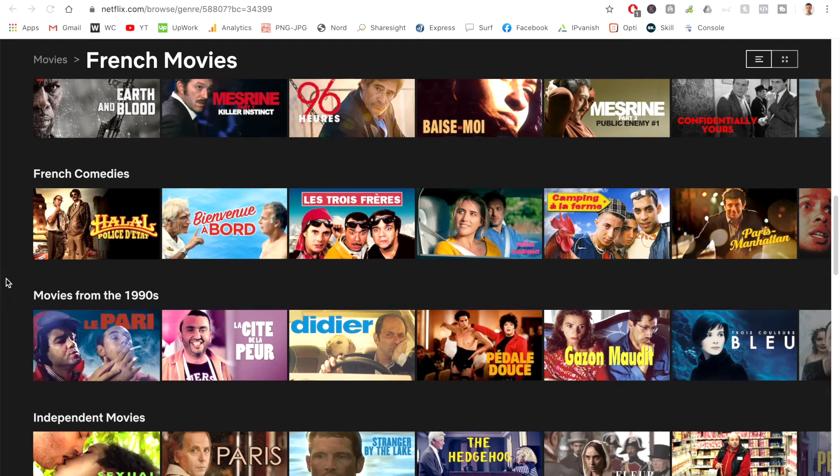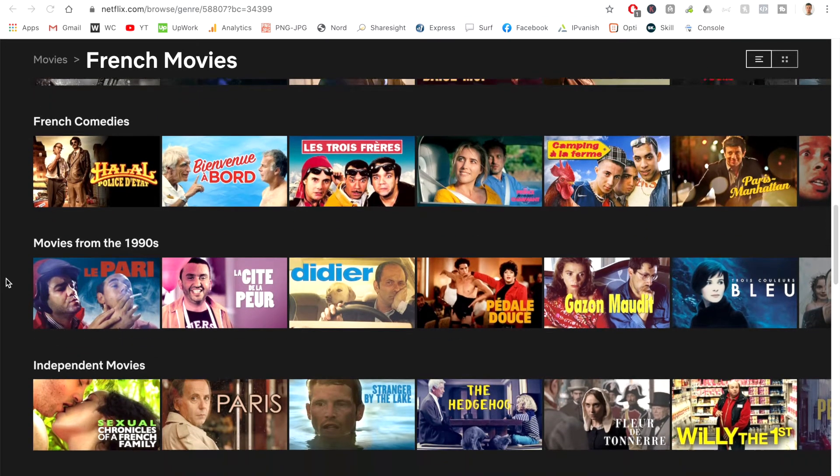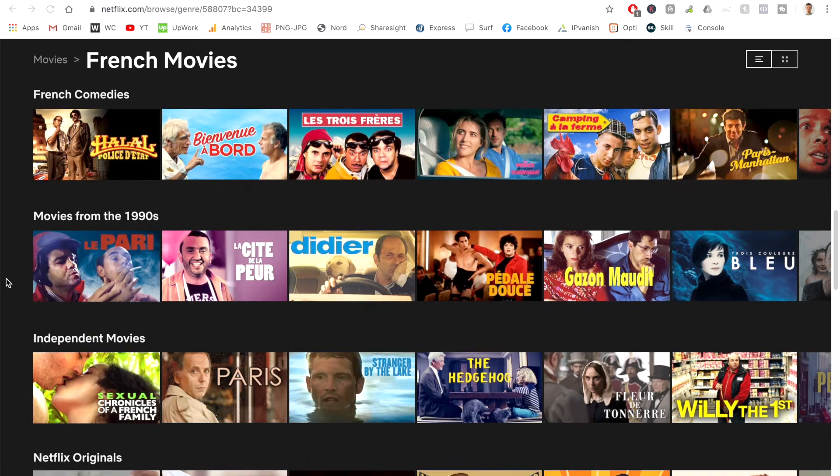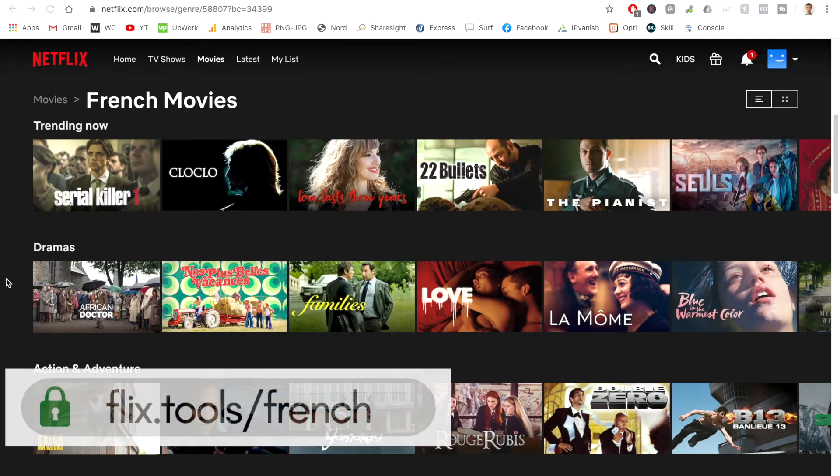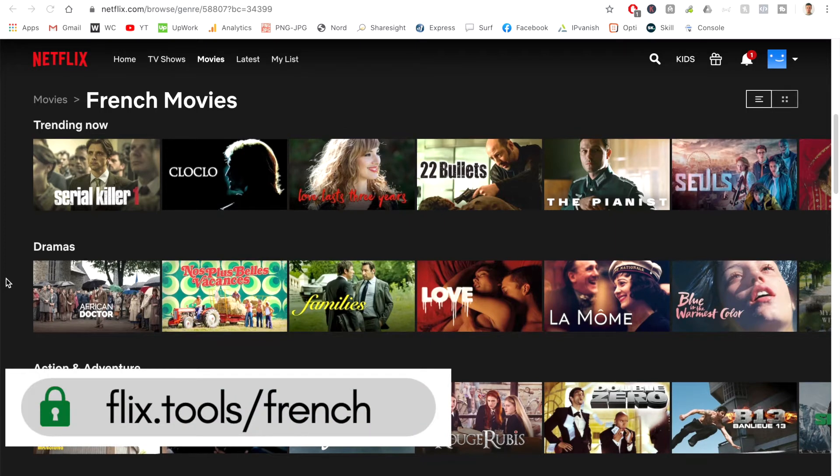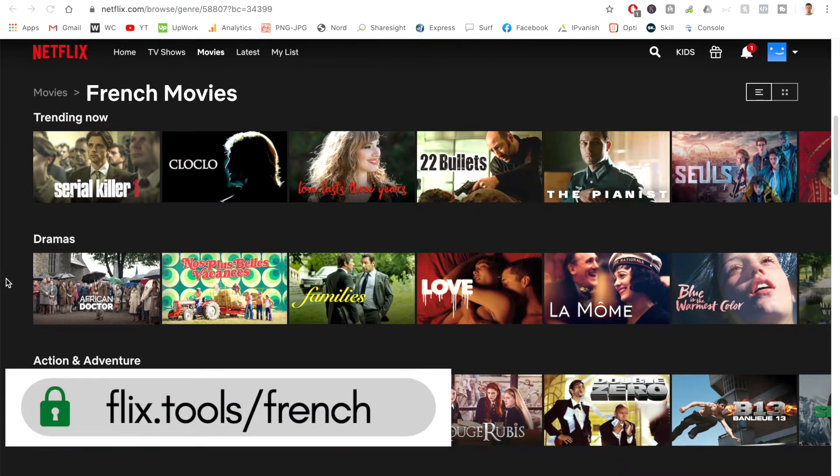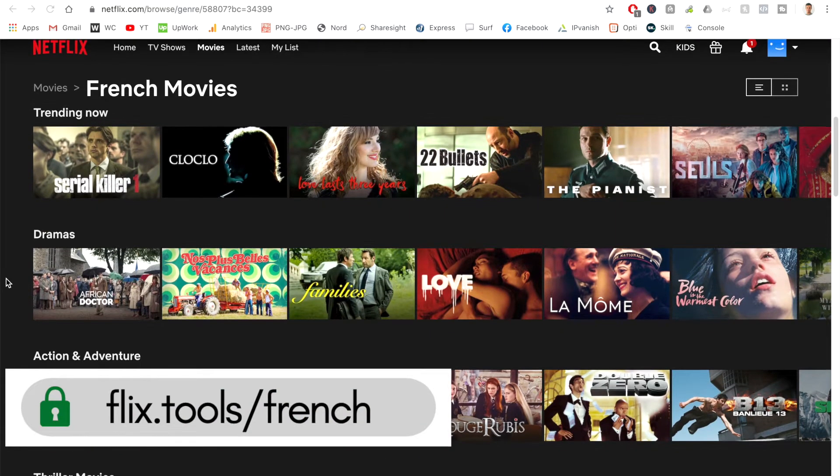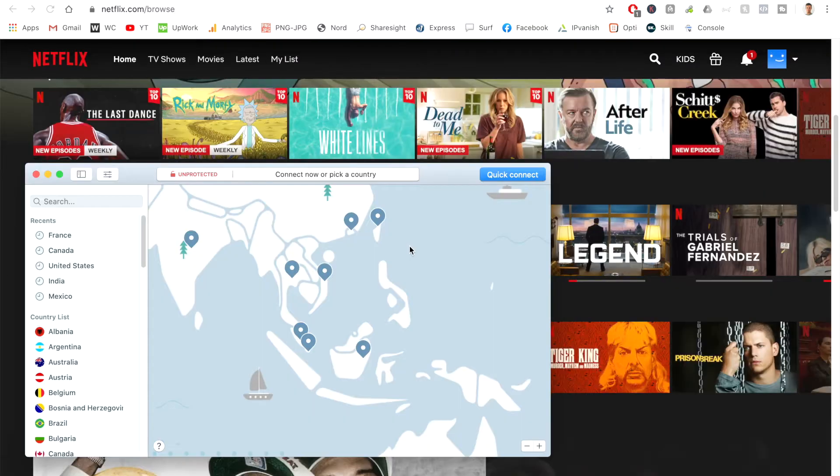In this quick video, I'm going to show you how you can watch the French Netflix from anywhere in the world. And quickly, just before I get stuck in, if you're also looking for a guide on how to do this, you can head over to my website, which is flix.tools forward slash French. Let's get started.